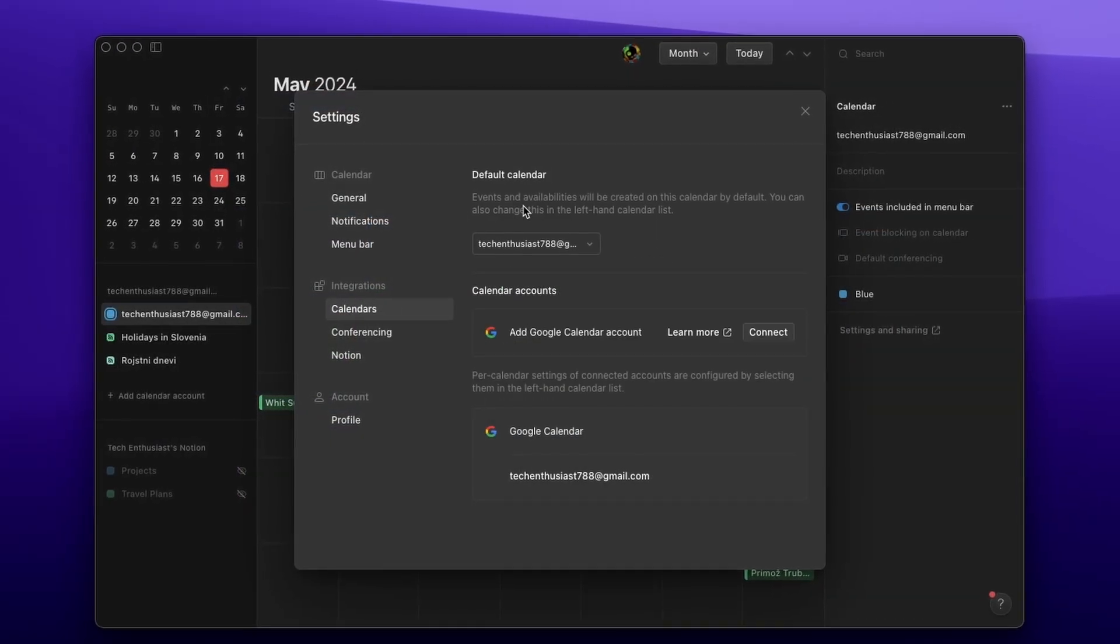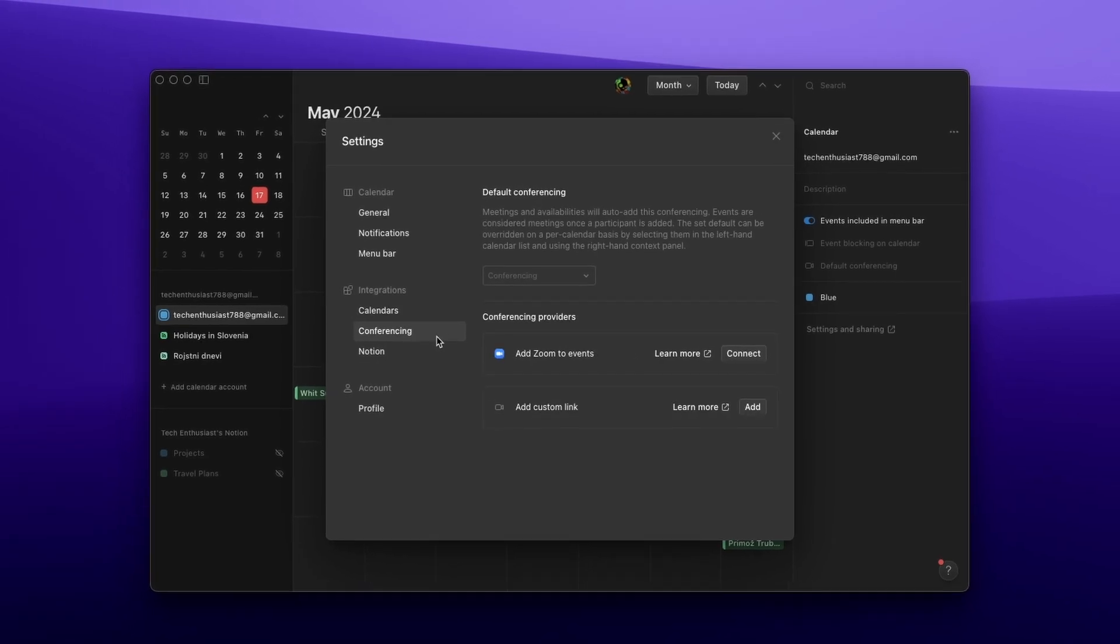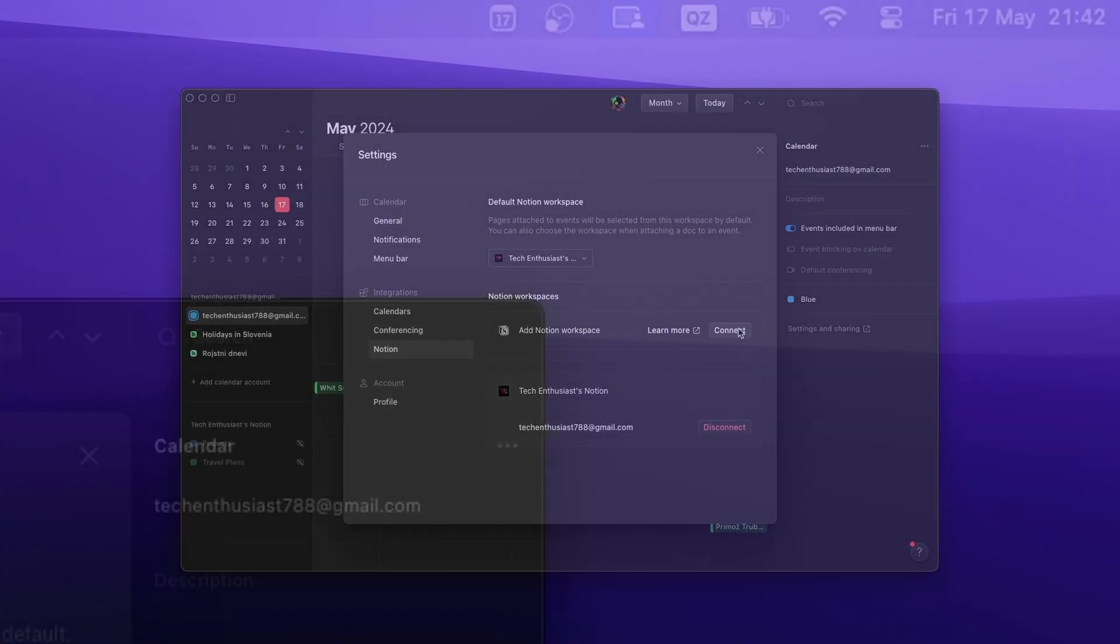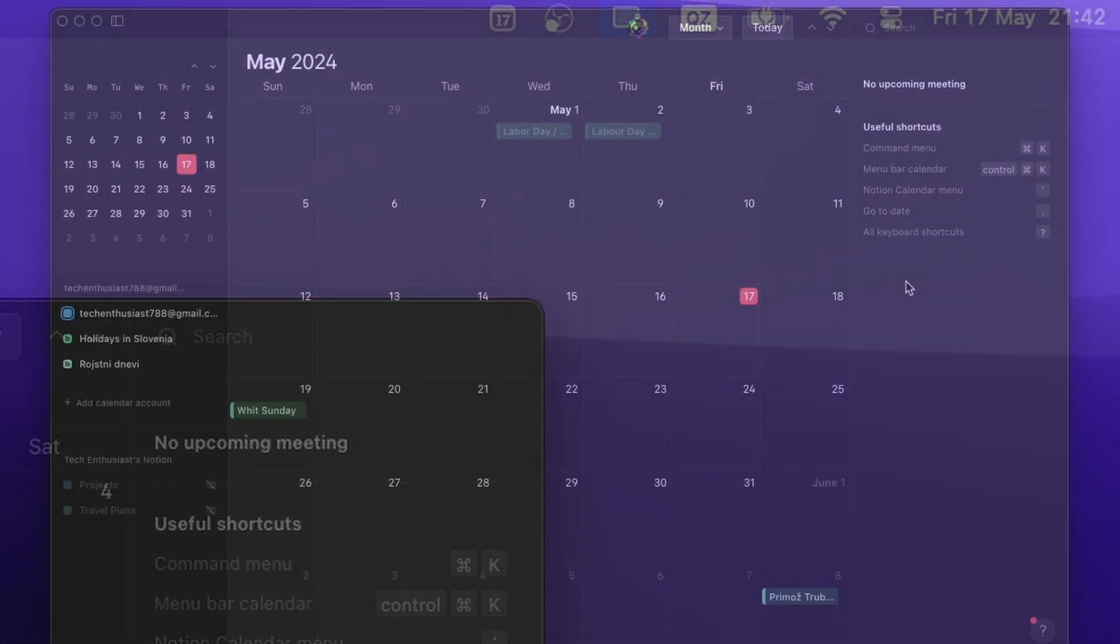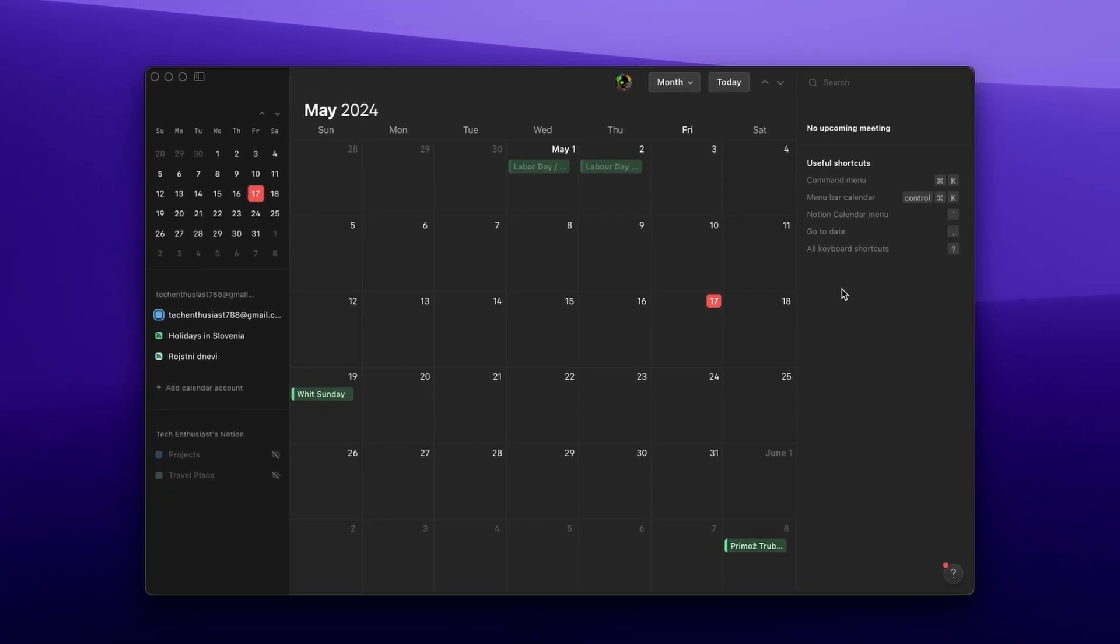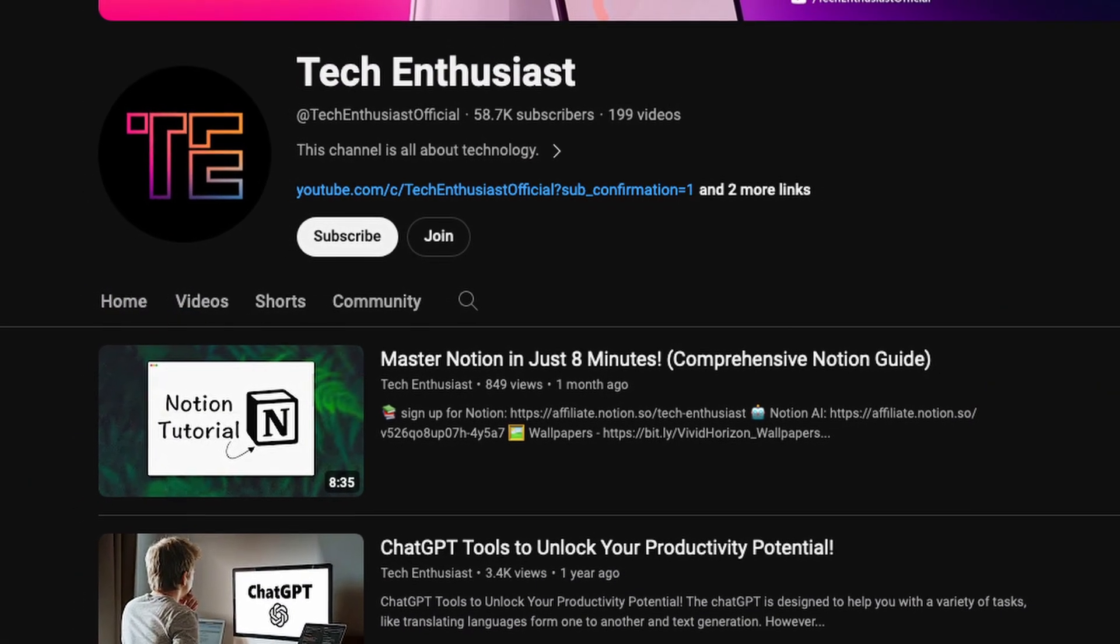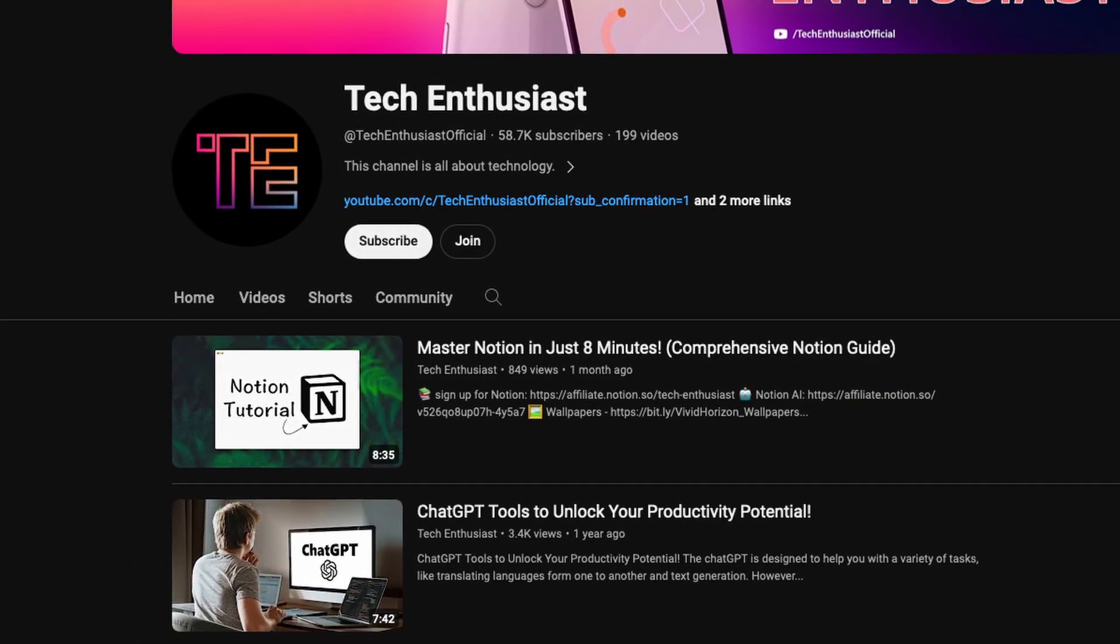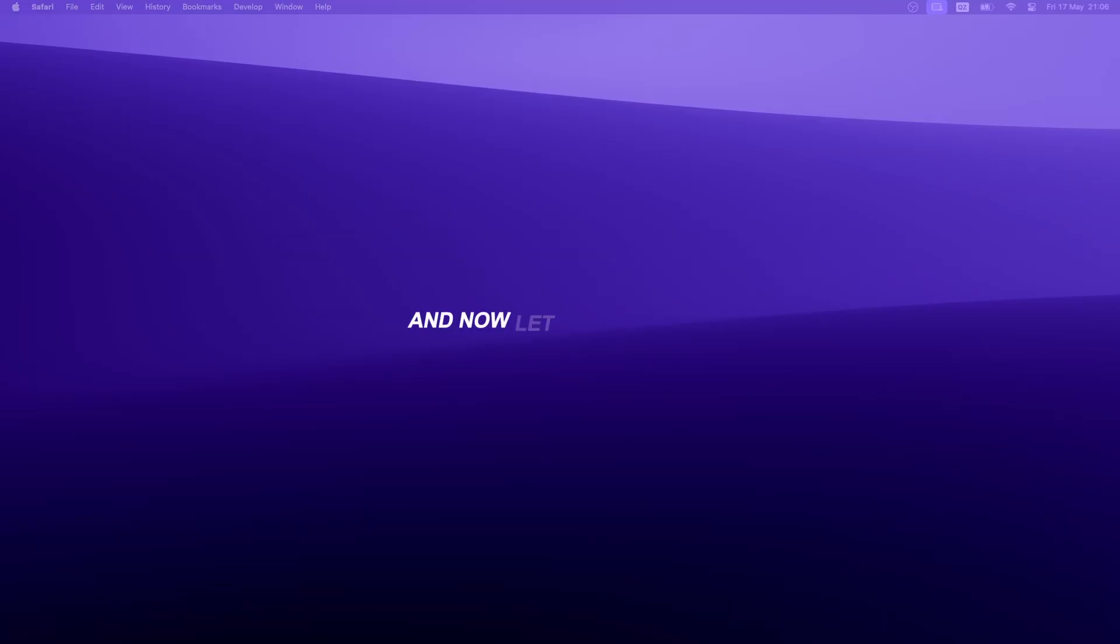Plus, it's loaded with some really cool features, like syncing with your existing Notion workspace and linking multiple accounts. You'll find the Notion Calendar icon in the menu bar, displaying the current day and your upcoming events. Overall, it's a fantastic calendar app. And if you're interested, I've already made a video about Notion, which you can check out by clicking the link in the video description.